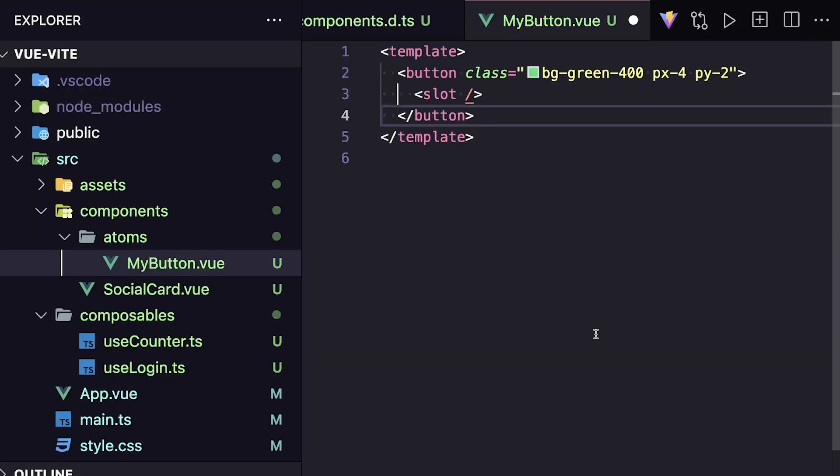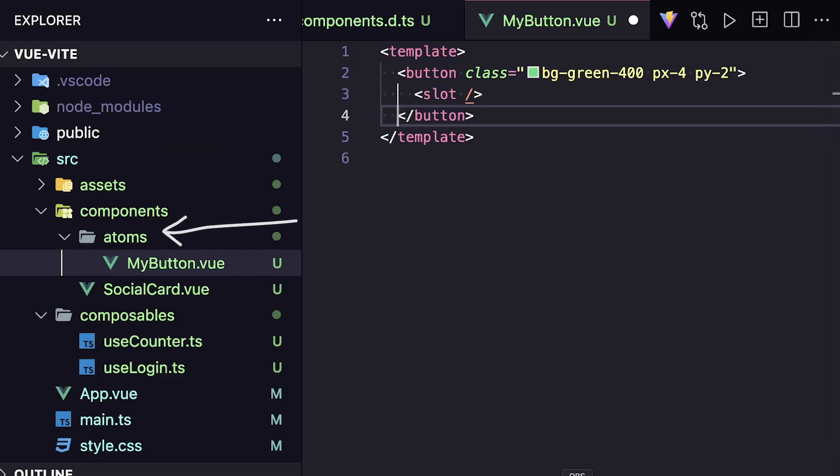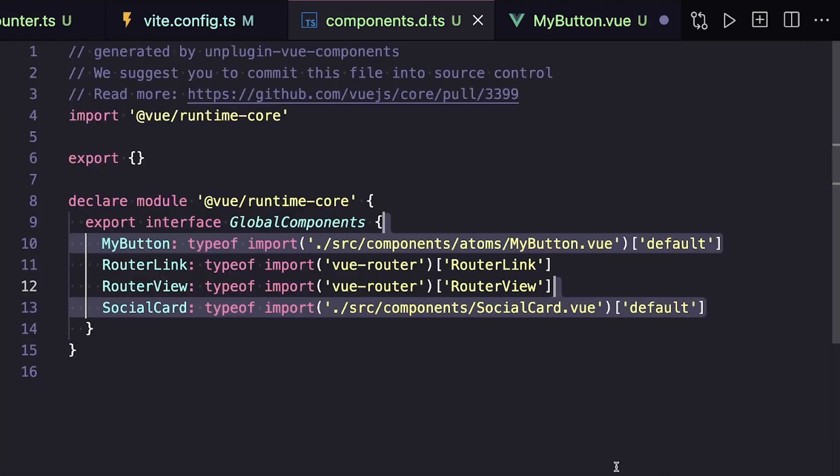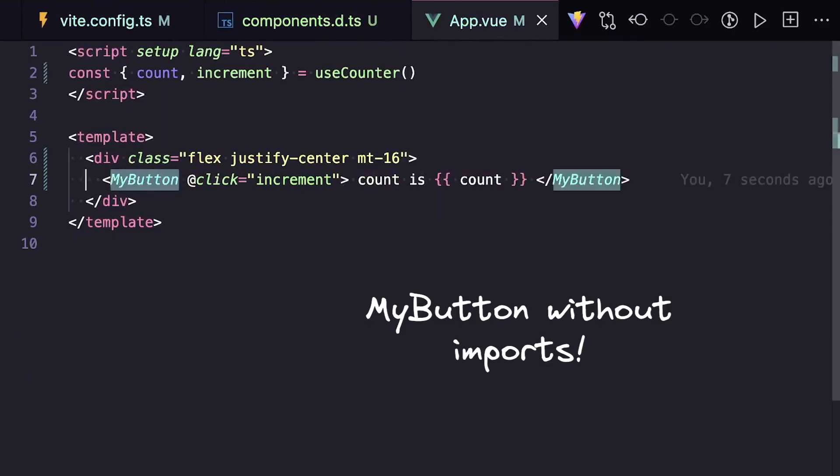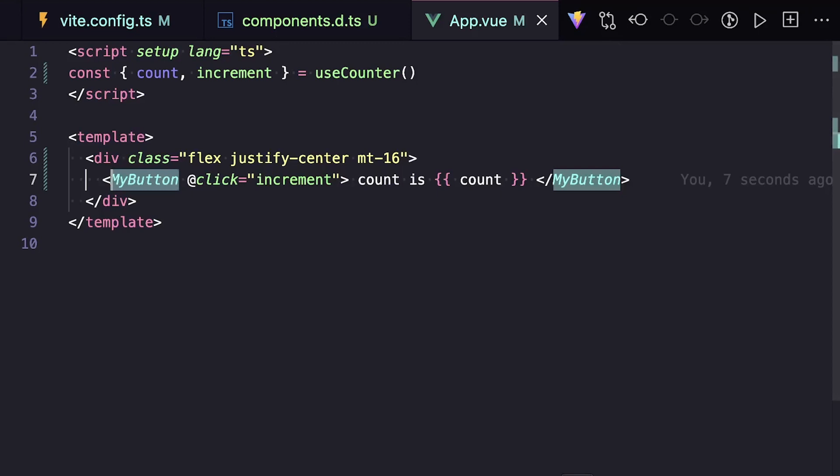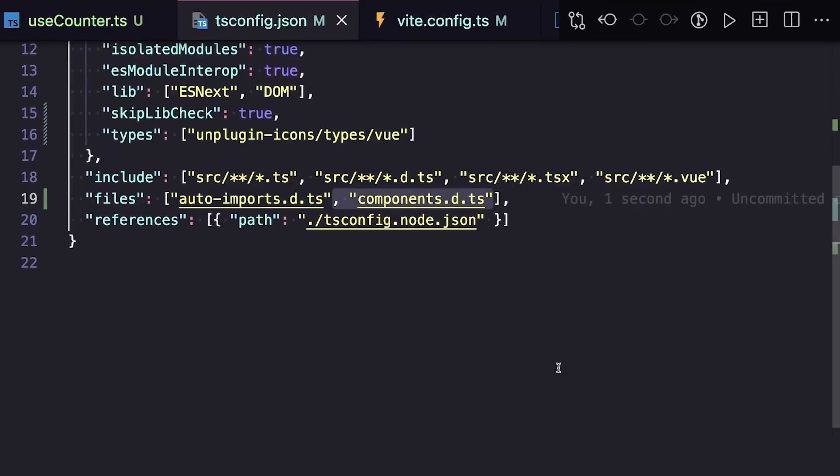So let's say inside of our source components folder, we have a social card in our base folder and also an atoms folder that contains a button component. Since we're scanning source components to be auto-imported, if we go to our type declaration file, we can see both our button and our social card being accessed by unplugin-vue-components. And if we go to a component in our app, we can use these right away in our template without any imports. And since we set up our type declaration file, we can add it to our tsconfig and then have type checking on our props.